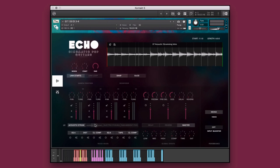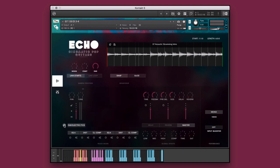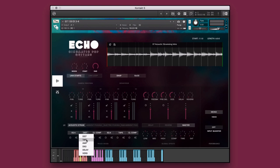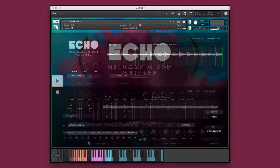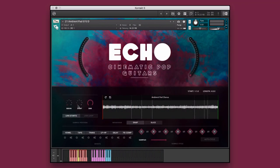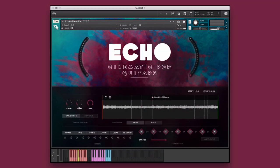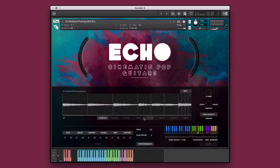Echo is a collection of cinematic pop guitars and is crammed full of delayed guitars, echo guitars, ambient guitars, acoustic strumming, acoustic picking, shimmery pad guitars, and so many more electric and acoustic guitars.